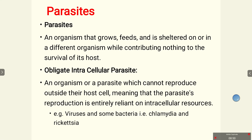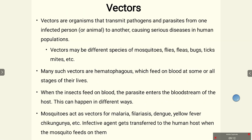An obligate intracellular parasite is an organism that cannot reproduce outside its host cell, meaning reproduction is entirely reliant on intracellular sources. Examples include viruses, Mycobacterium leprae, Chlamydia, and Rickettsia.